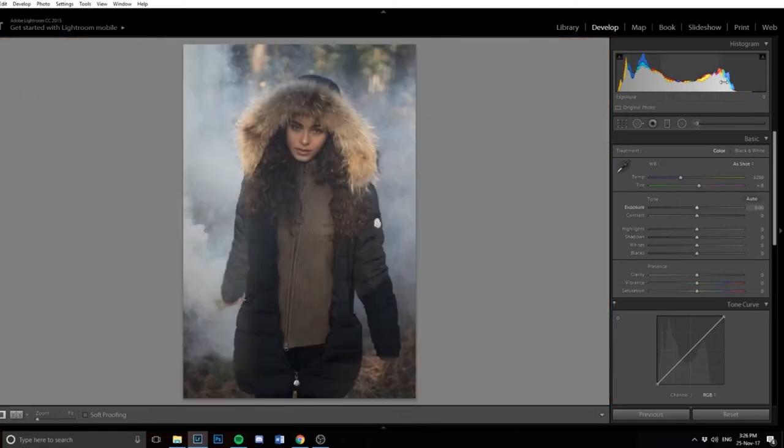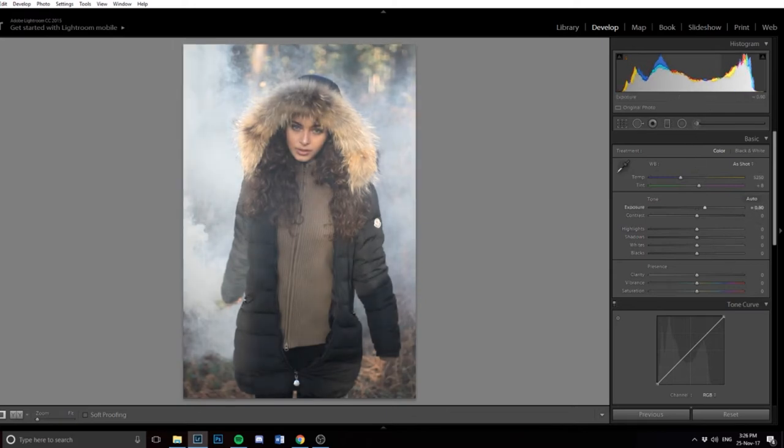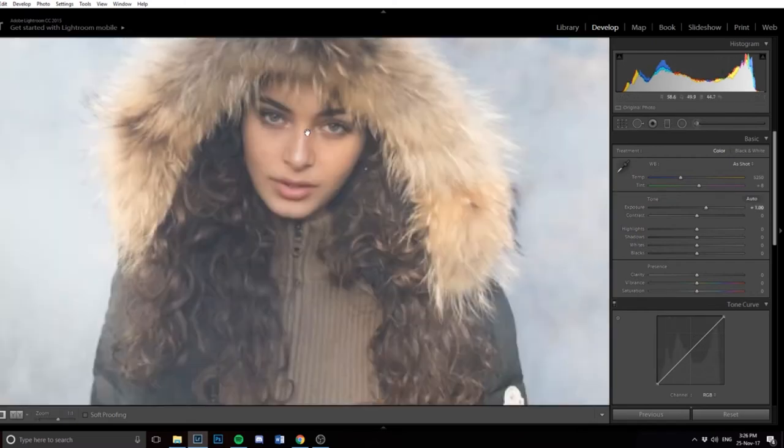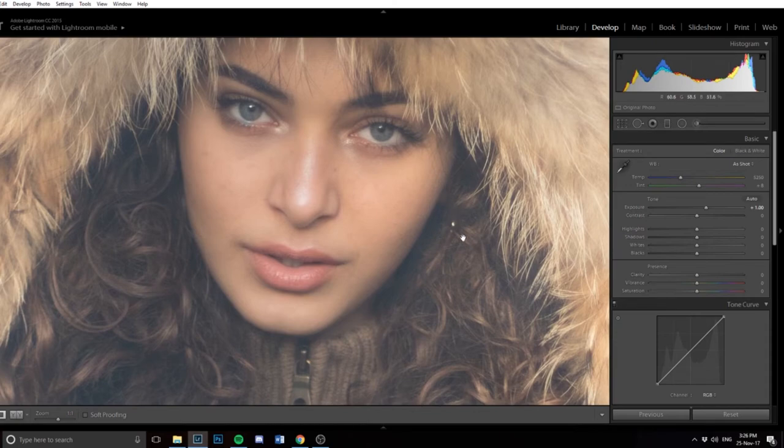So first of all, I'm going to move the exposure up a little bit. I think about plus one stop is looking nice. If you go in a little bit closer, you can see the face is nicely lit now. So that's good.